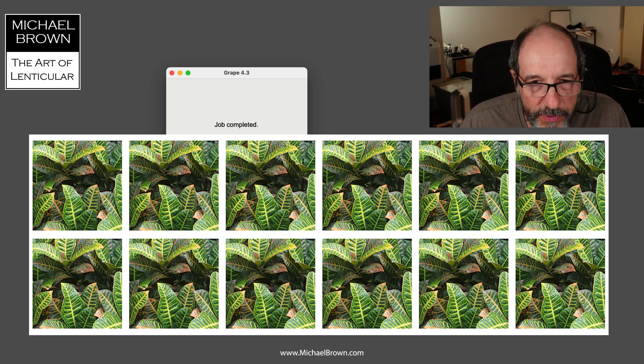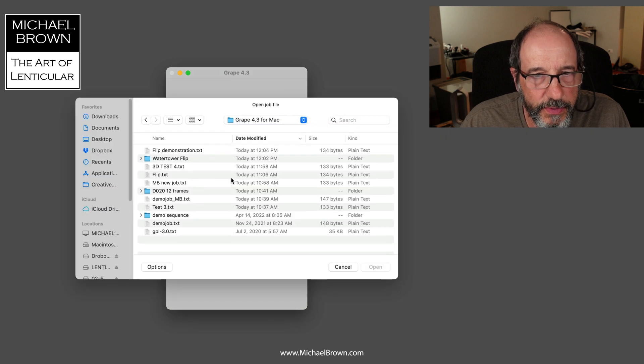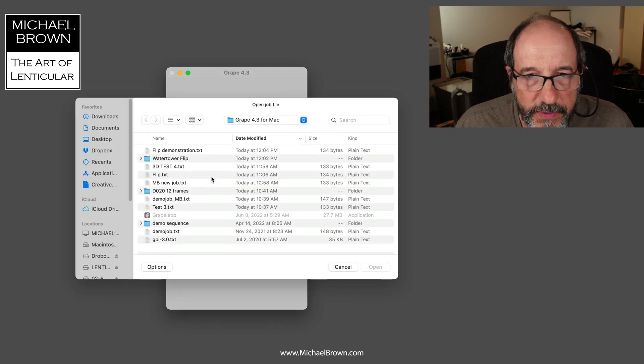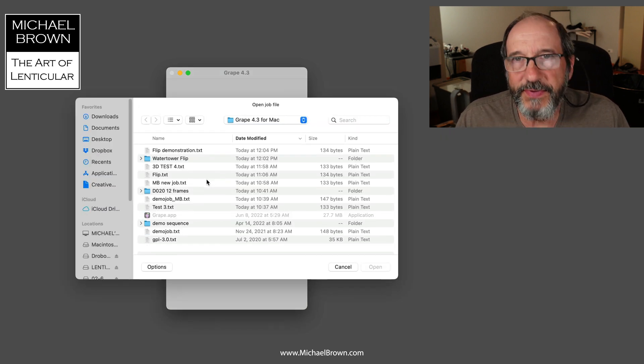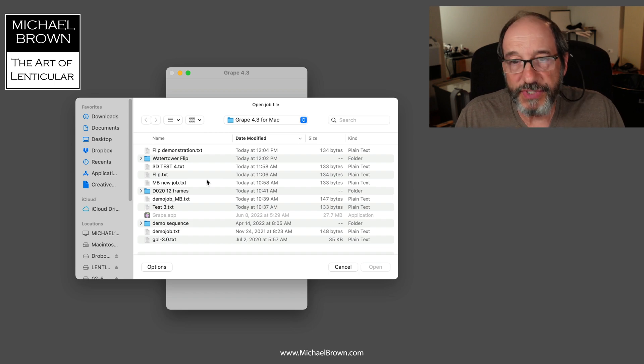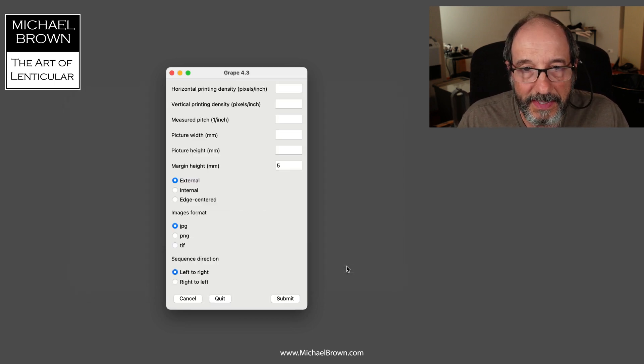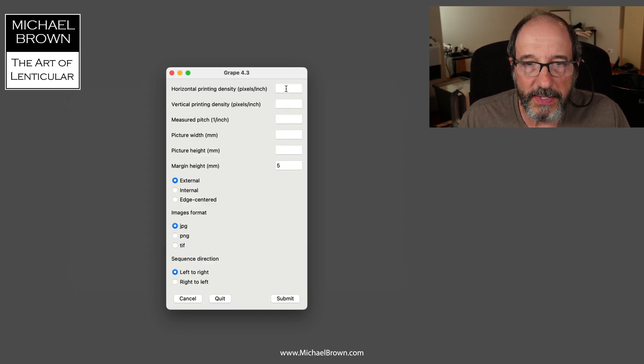So I have launched Grape and I want to create a new job. It says open the job file. Well, if I don't already have a job file, I'll hit cancel and I'll make a job file by inputting some parameters in this dialog box. In this case, I'm going to pick my printer.